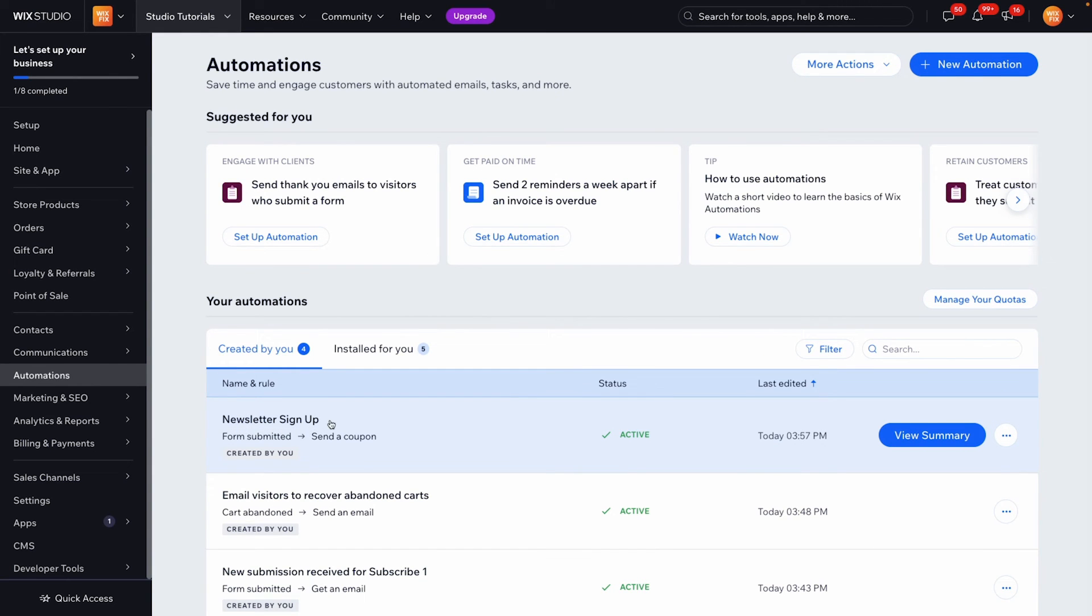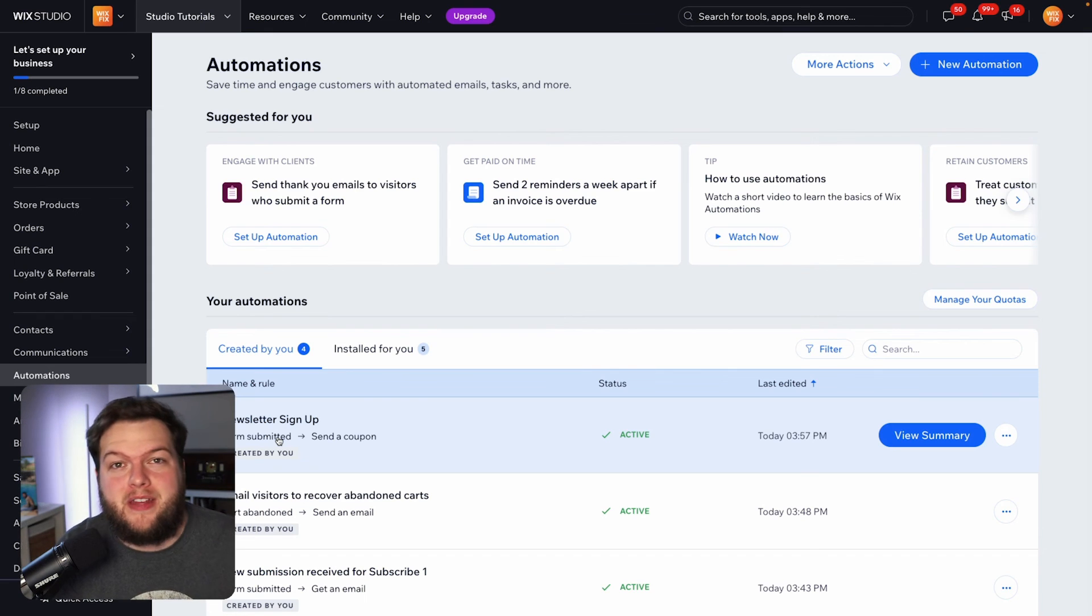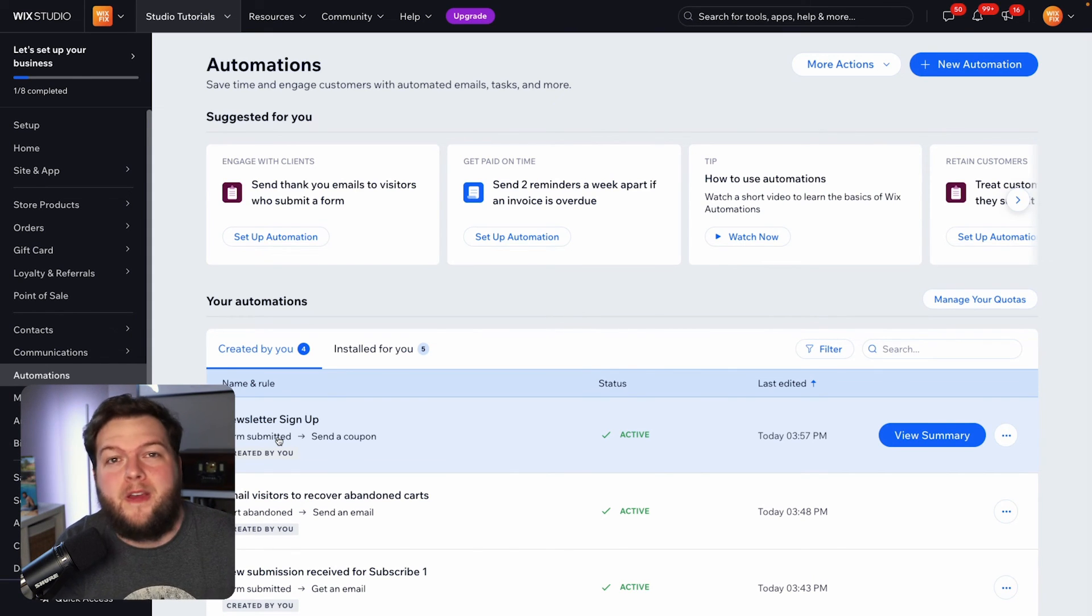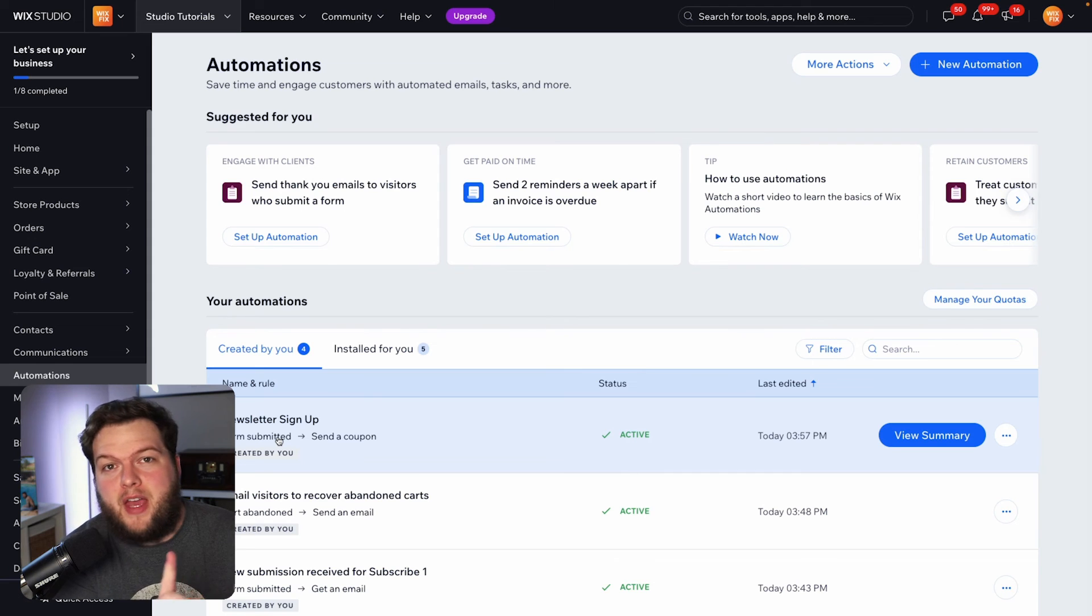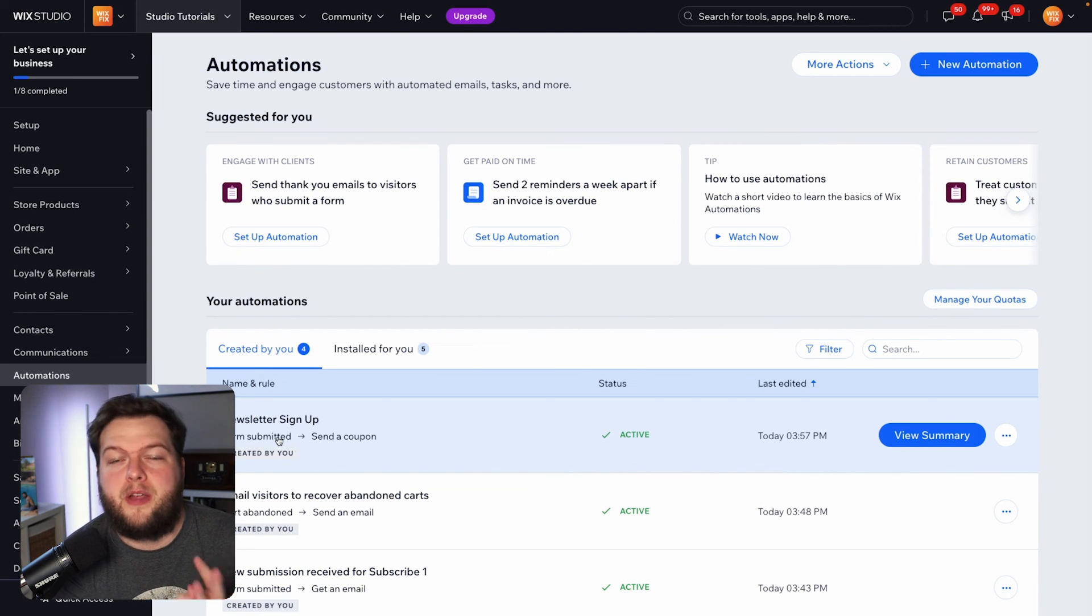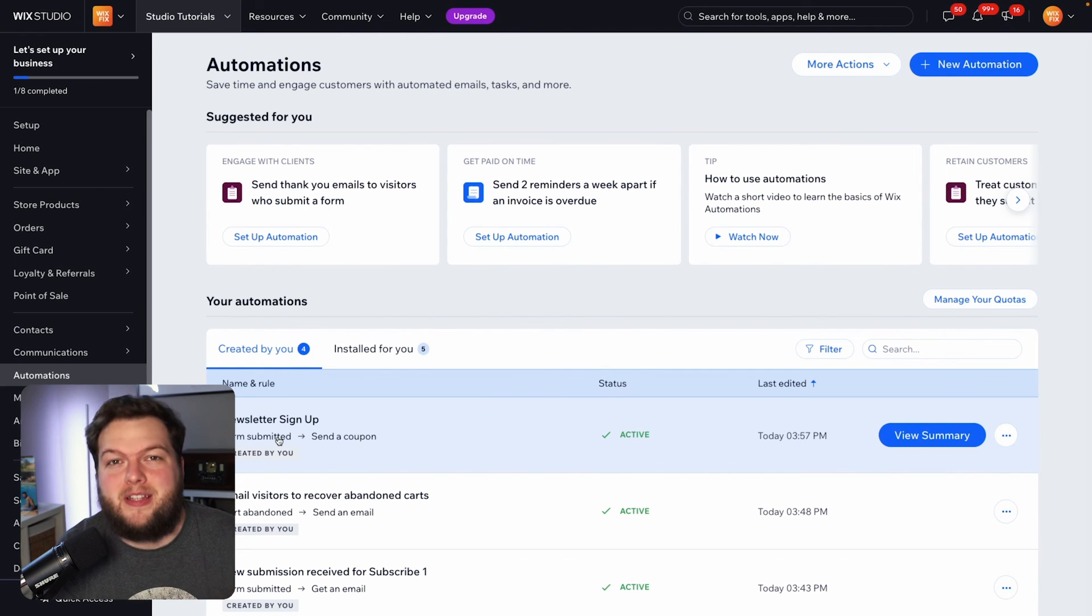And now you will see right here we have a newsletter sign up automation that sends the user a coupon when they submit a form. So that's basically how you send a coupon to new users that sign up for your newsletter. You just have to have a form then you have to have a coupon and then you can use automations to send them that coupon and as you can see it was really easy to set up. But that's basically going to wrap it up for today's quick little video.